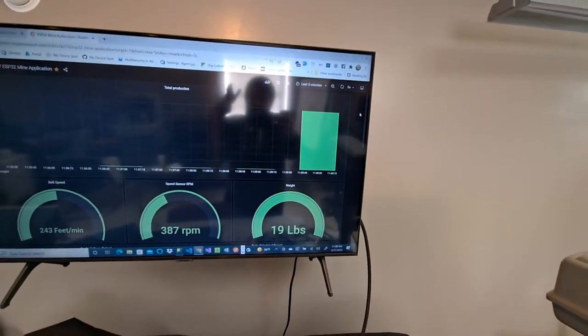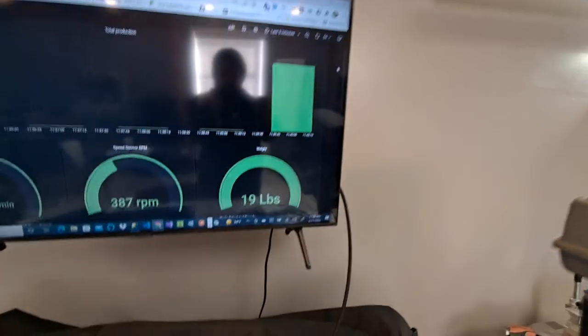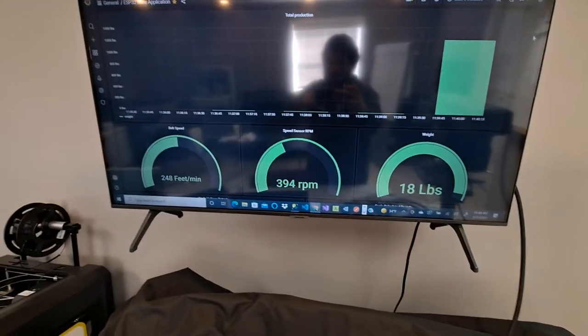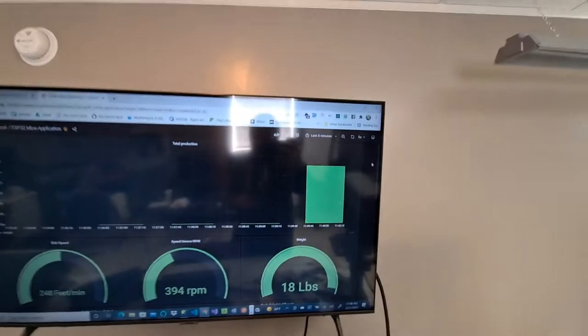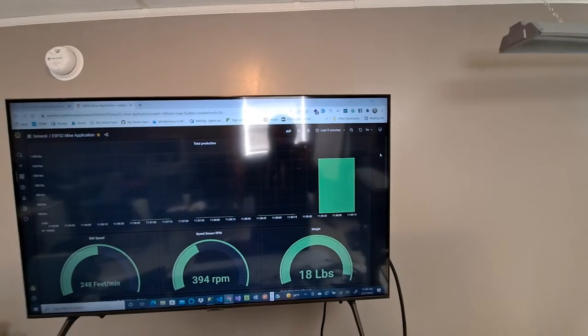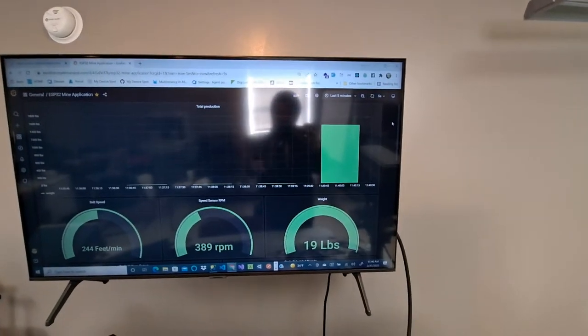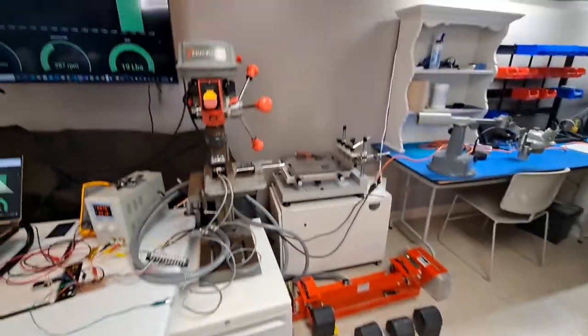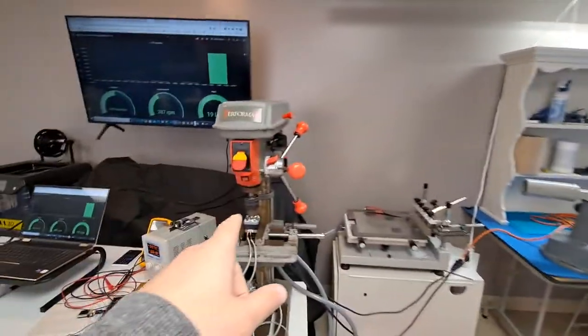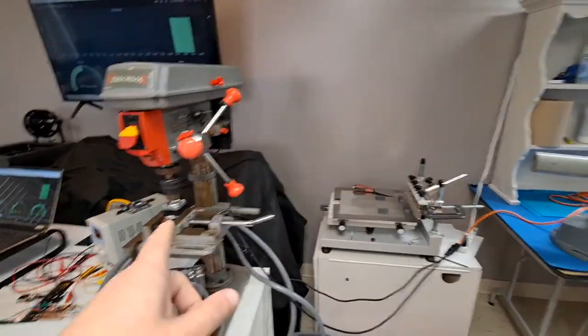And then the RPM, we calculate feed rate and we have the total production in that one-minute period. And speed, speed will adjust the output, the production output. And so weight.